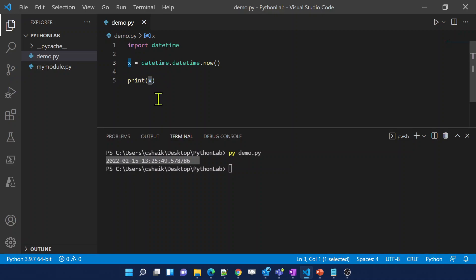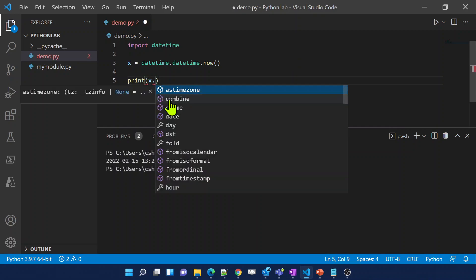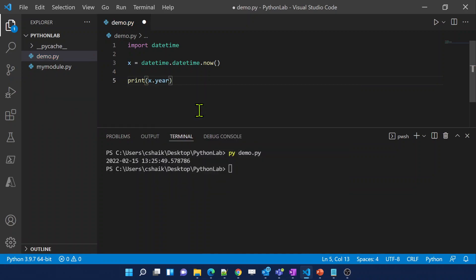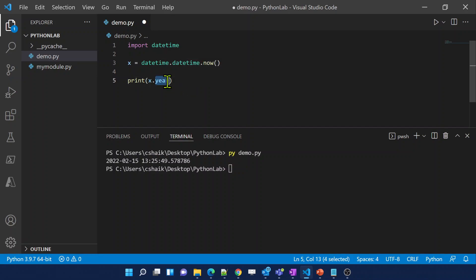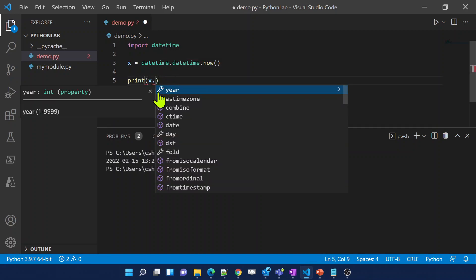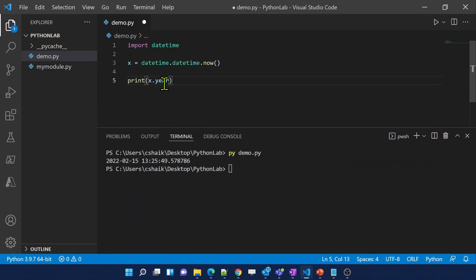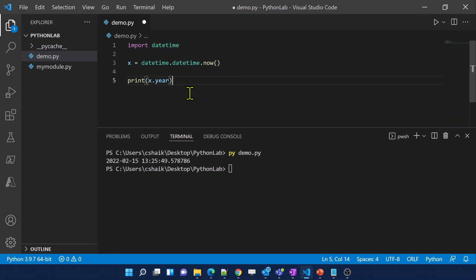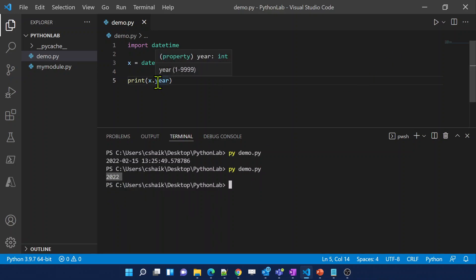On top of this object, there are many useful functions that give very useful information. For example, x prints all the information, but if I want only the year, I put a dot on the object and IntelliSense shows all available functions and methods. Using the property called year — note it is a property, not a method, so no open/close brackets — will return just the year. There are many useful properties and methods available on top of the date object.